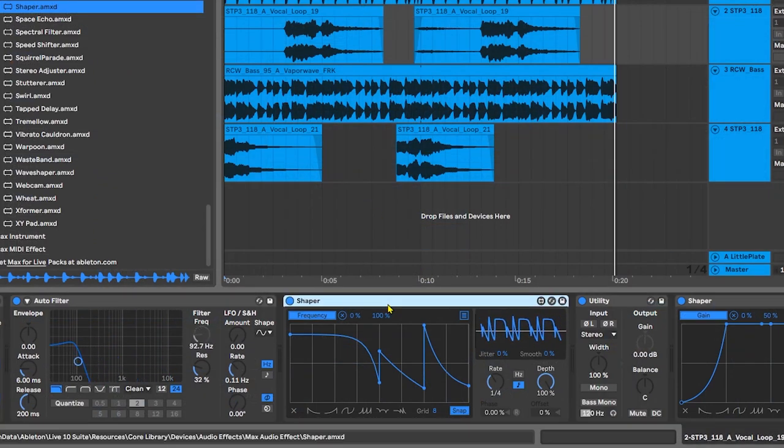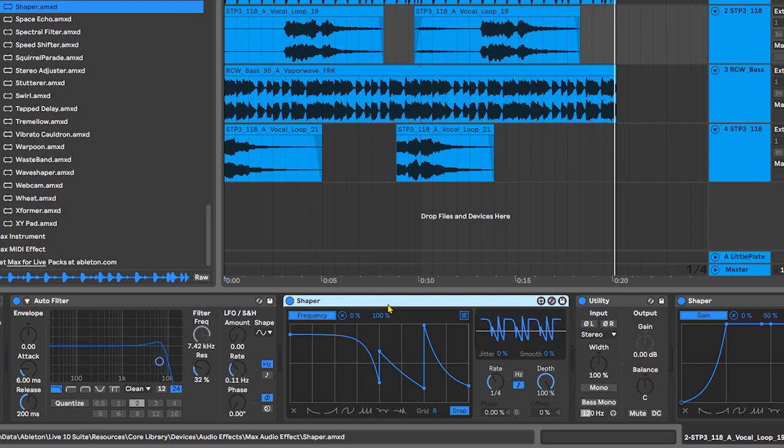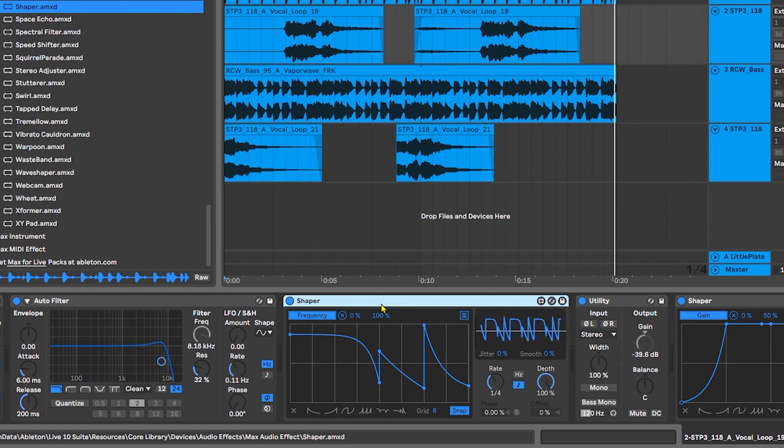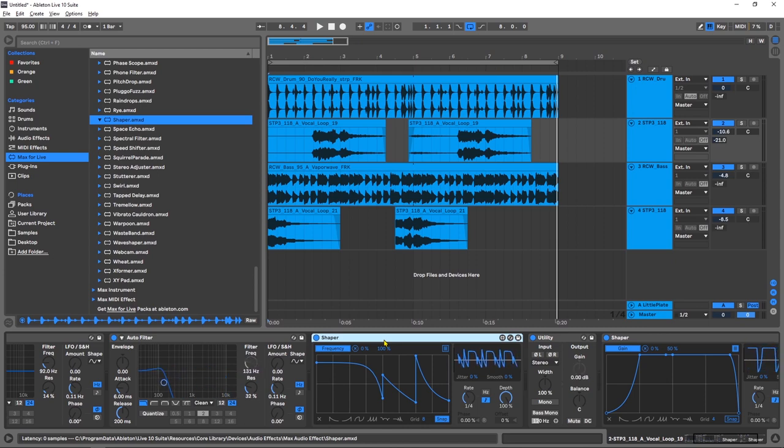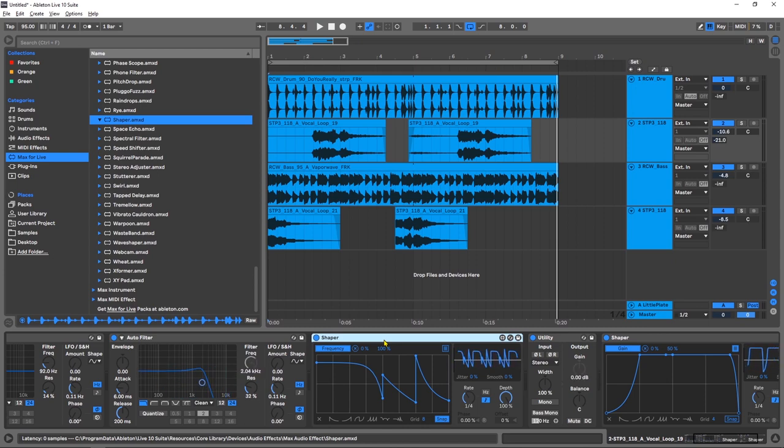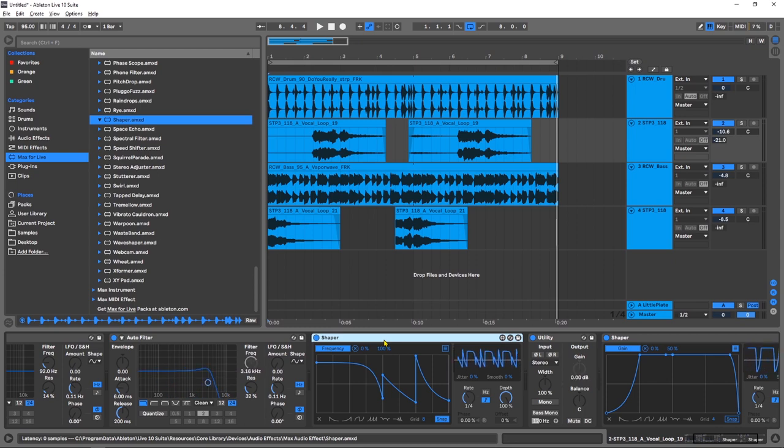It's right here, it's a Max for Live device. Because I can map this Shaper to virtually anything inside of Ableton Live, it means that I have virtually any type of shaper that I want. So I'm just going to show you how I used it in this demo project, but I only made this demo project to show you about the Shaper.